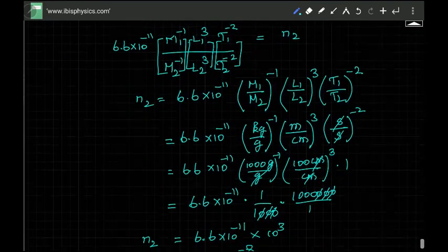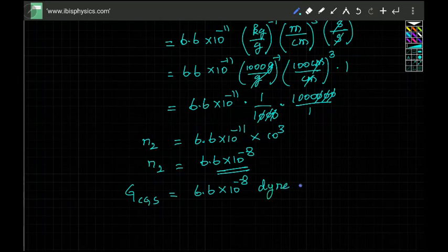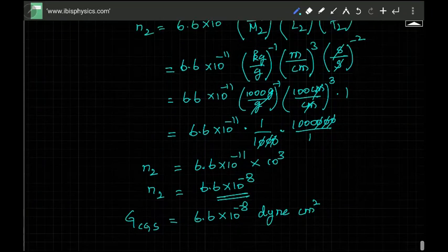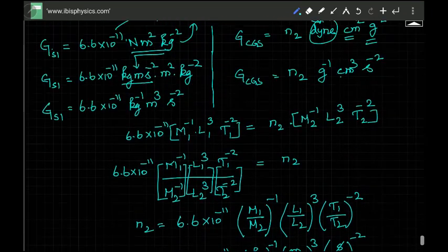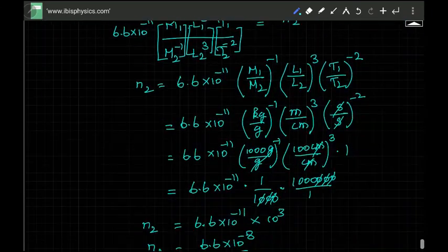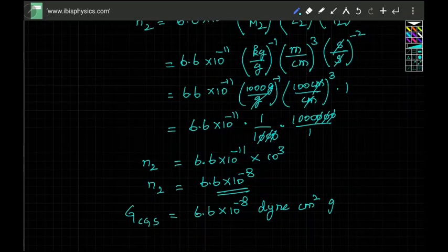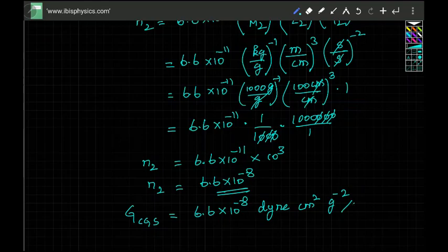So the gravitational constant in the CGS system is 6.6×10⁻⁸ dyne·cm²/g². You can also do this in another way, which I'll explain next.